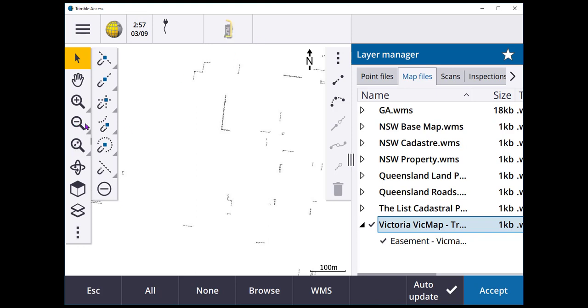I'll leave you to it. Hopefully, the links are useful. And go configure your web map services.